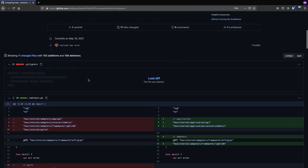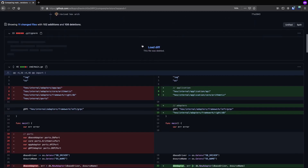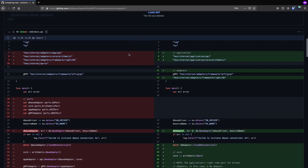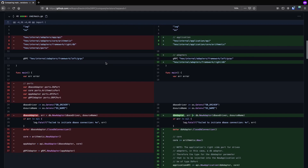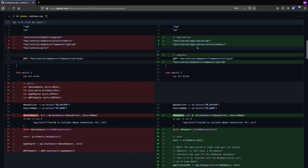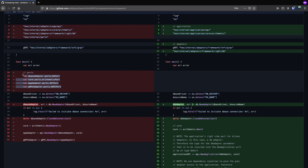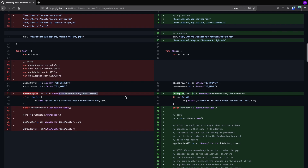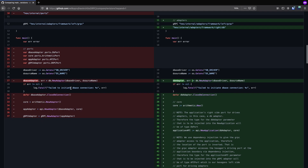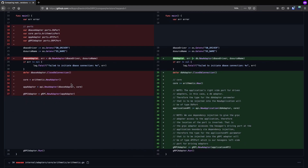Going down in the pull request, we can see the changes that were actually made. For our main.go file, we can see some changes to the imports because I moved the core of the application — the arithmetic package — to the same directory as the application API. So both of these are contained within the application folder. I've also removed the section with port variables to make the code cleaner, and the database adapter is pretty much the same thing — I just changed the name.